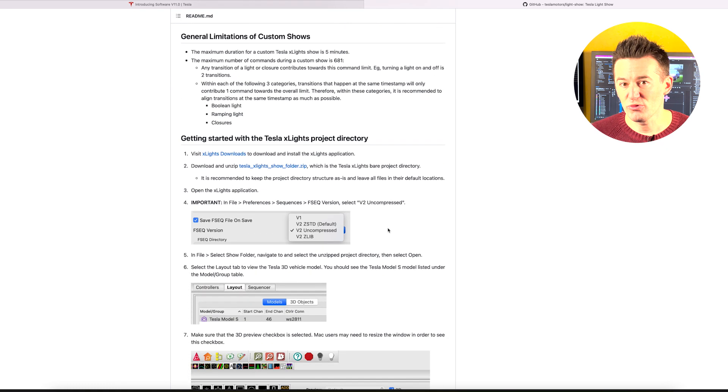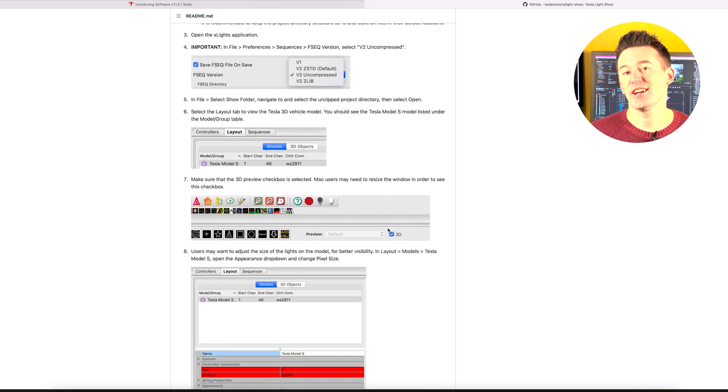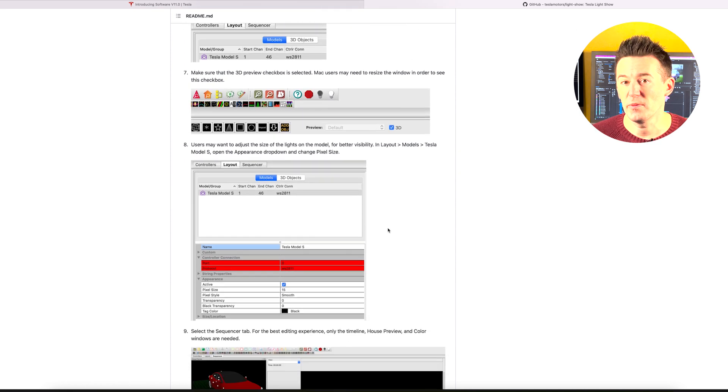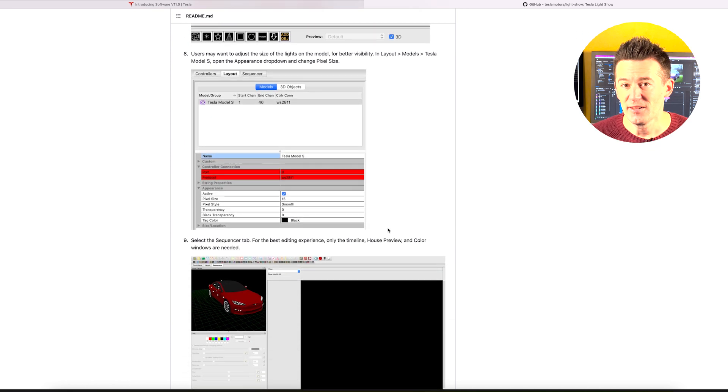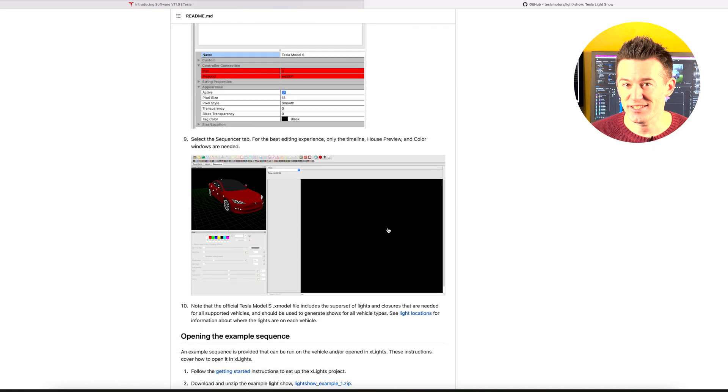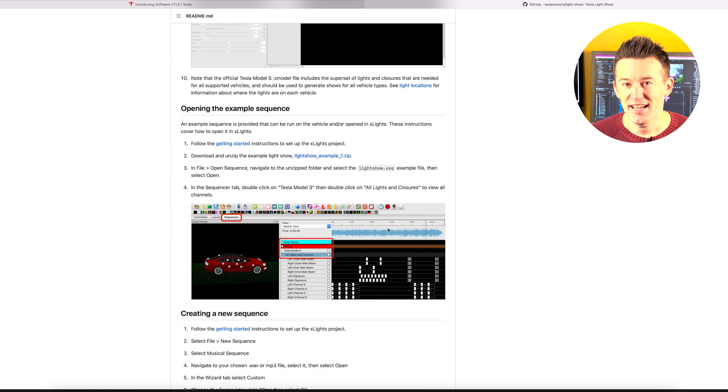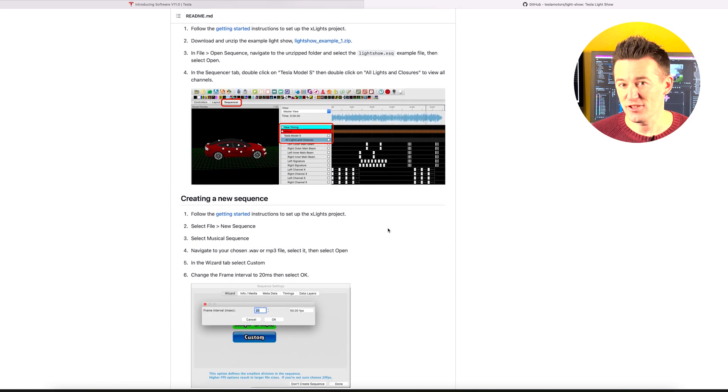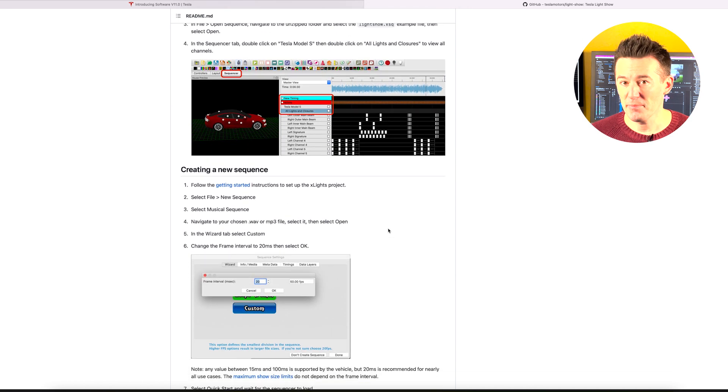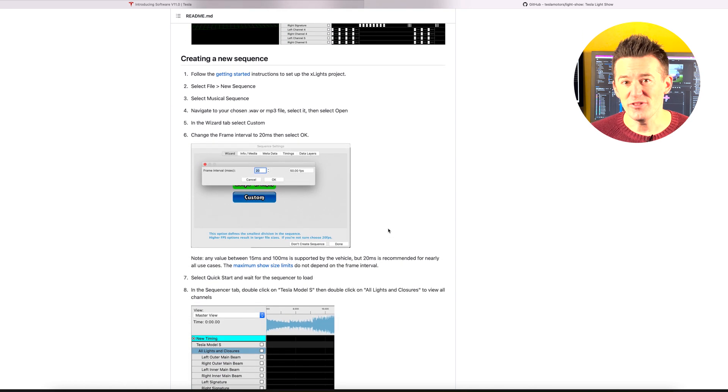And also I'd aim for a track of no more than one minute 30, because you're only allowed 681 instructions, and if you've got a track that's over 100 beats per minute, you soon eat up those by flashing your lights on and off.